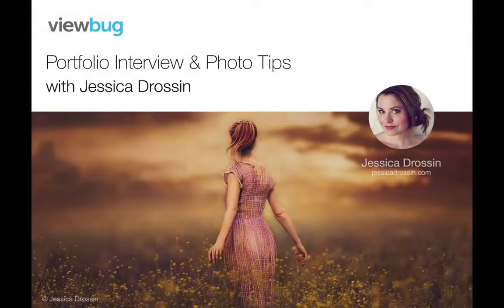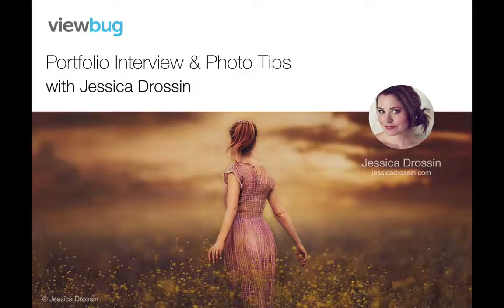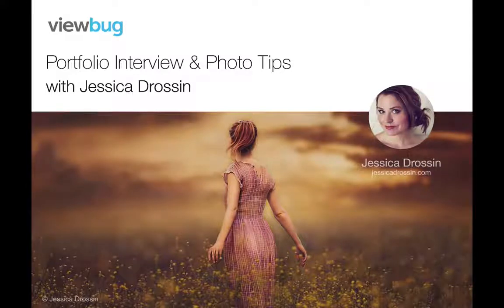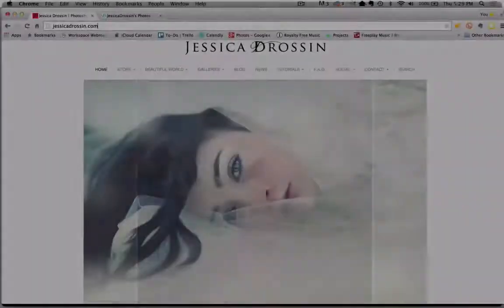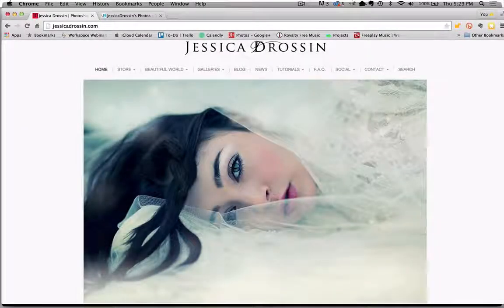Hello everyone, my name is Lori Rubin and I'm with Viewbug. I'm here with Jessica Drowson and she has some fantastic images. If you've never seen her work before, you're in for a real treat. Jessica, welcome so much for joining us today.